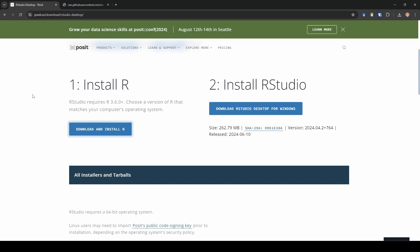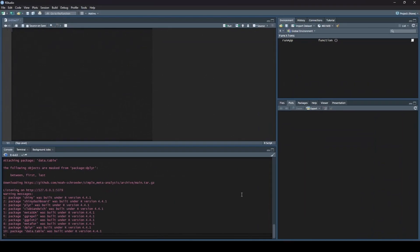Once you do that, we're going to download RStudio. We're back to the Posit.co website. All we've got to do is click RStudio Desktop for Windows, and it's going to download that, and you can go ahead and install it. Once you install RStudio and launch it for the first time, it's probably going to look something like this.